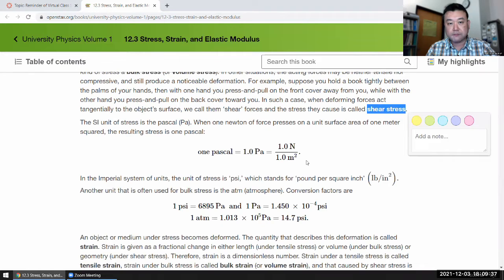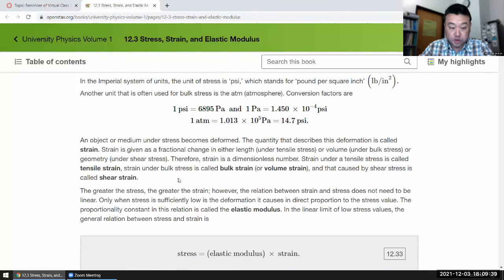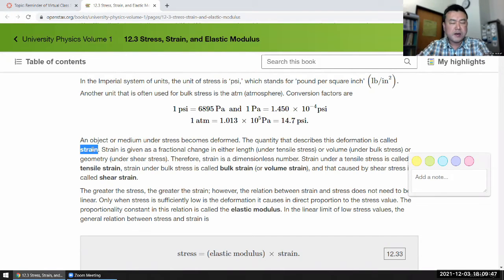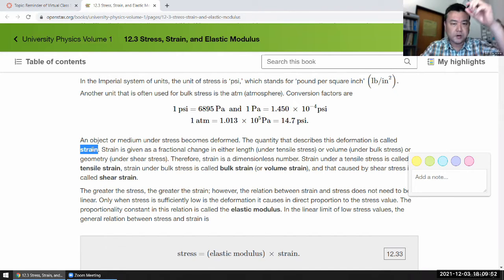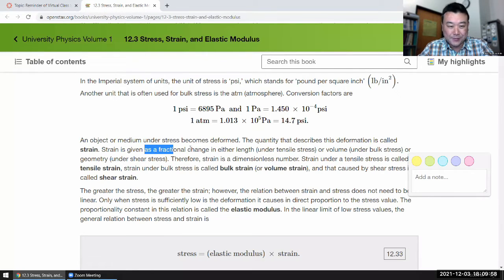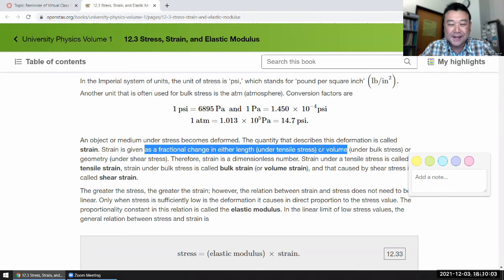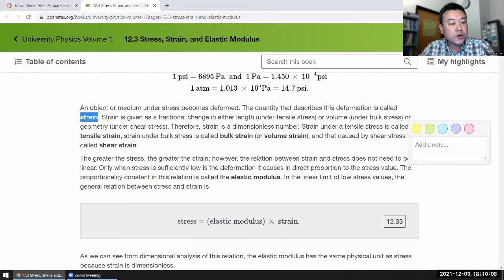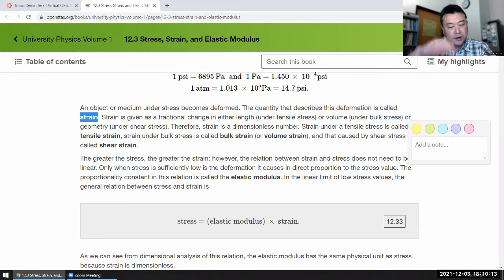In basic terms, we can think of stress as being like pressure. And strain — the second quantity necessary to describe Young's modulus — is the amount of deformation. It's defined as the fractional change in either length or volume. So strain is a unitless quantity, while stress has units of pressure.